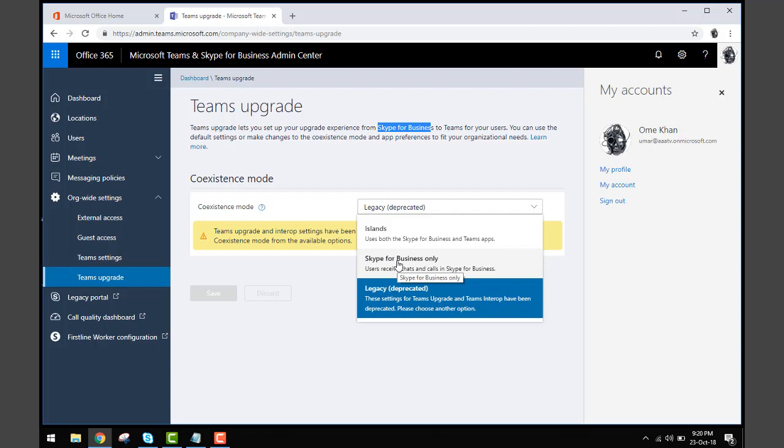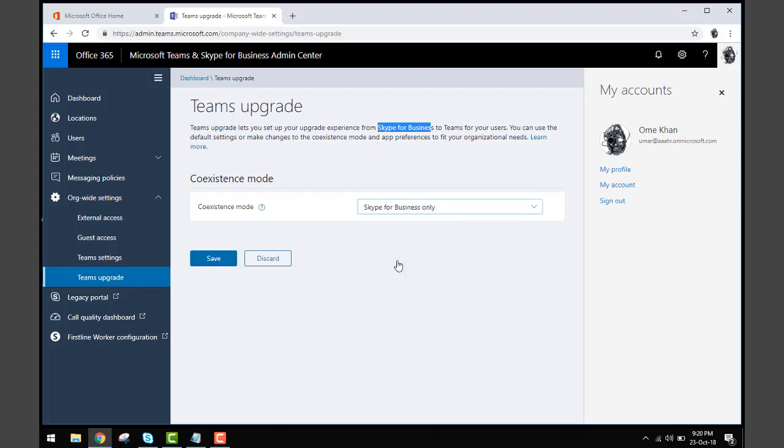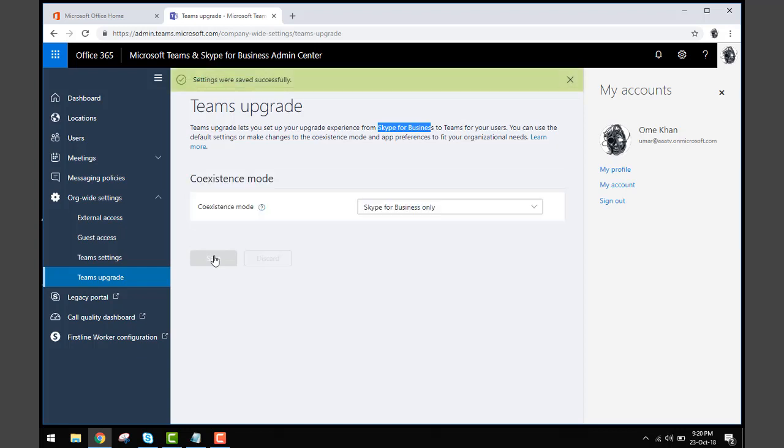Let's say if I want only Skype for Business and I want to save the setting so it will not take me towards Microsoft Team. That's what I wanted to show you, and then of course you can close it.